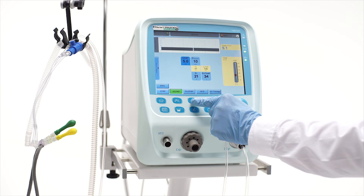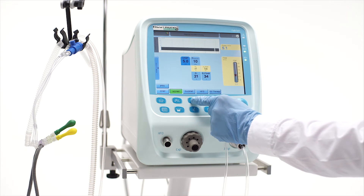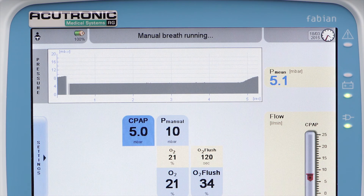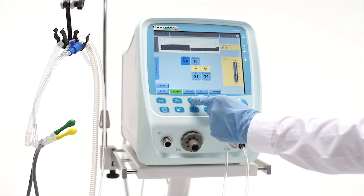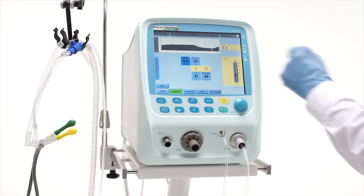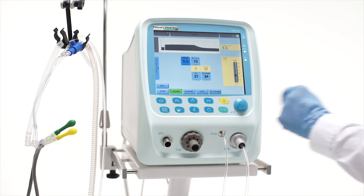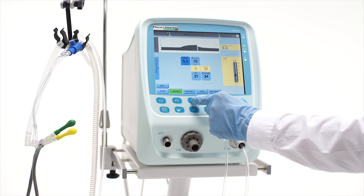The P manual button allows you to set the desired pressure level during a manual inflation to the patient in case of apnea or a lung recruitment maneuver. The O2 and O2 flush may be regulated accordingly.